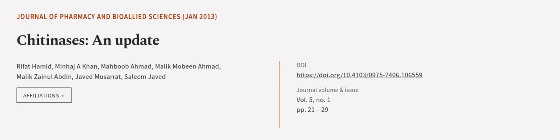This article was authored by Rifat Hamid, Minhaj A. Khan, Mahboob Ahmad and others. We are article.tv. Links in the description below.